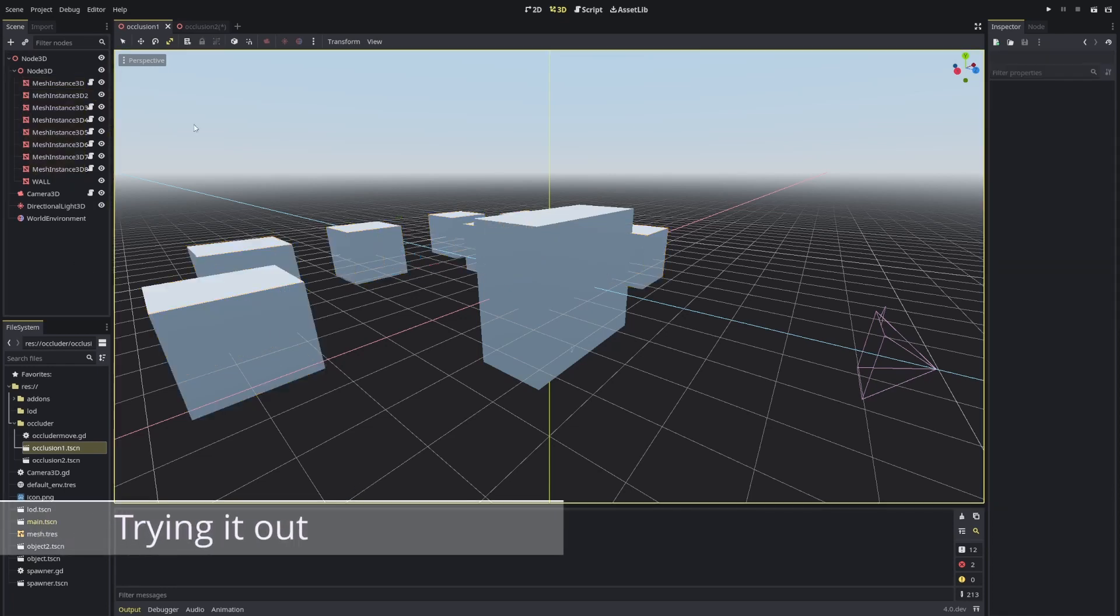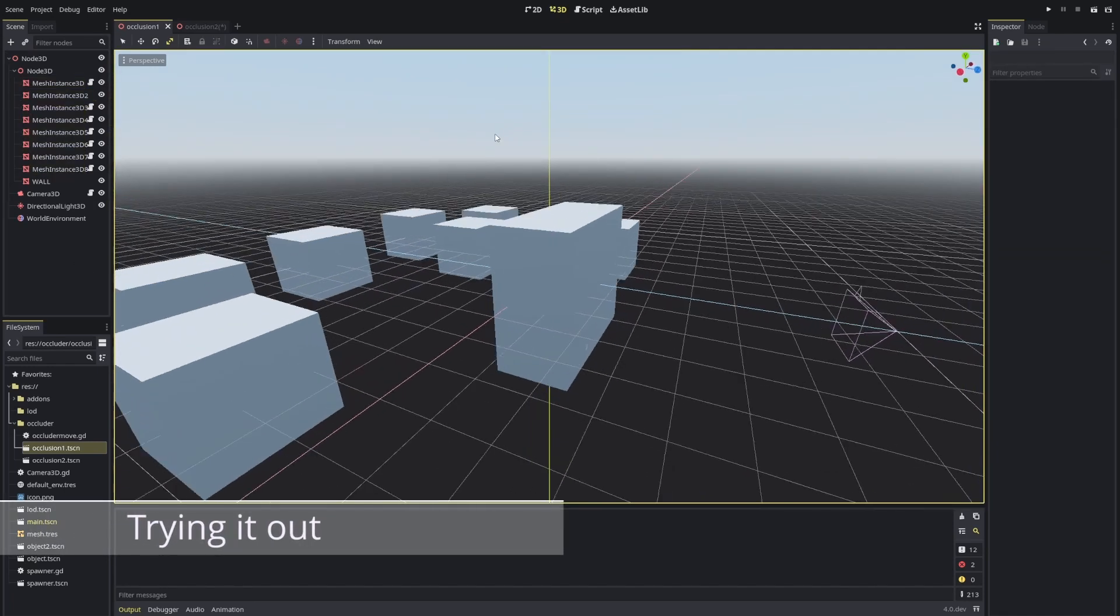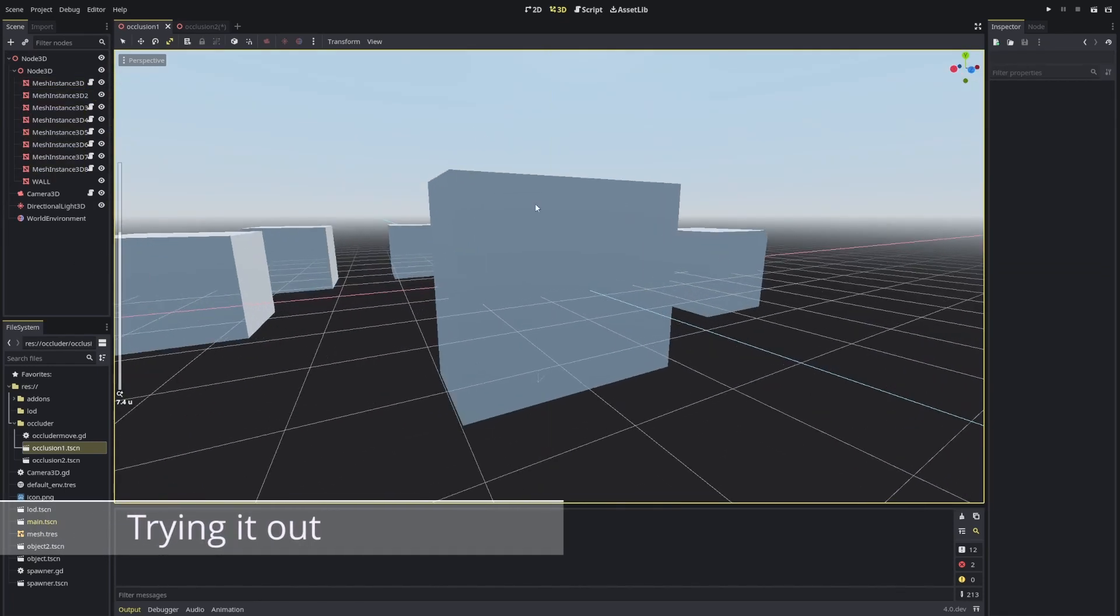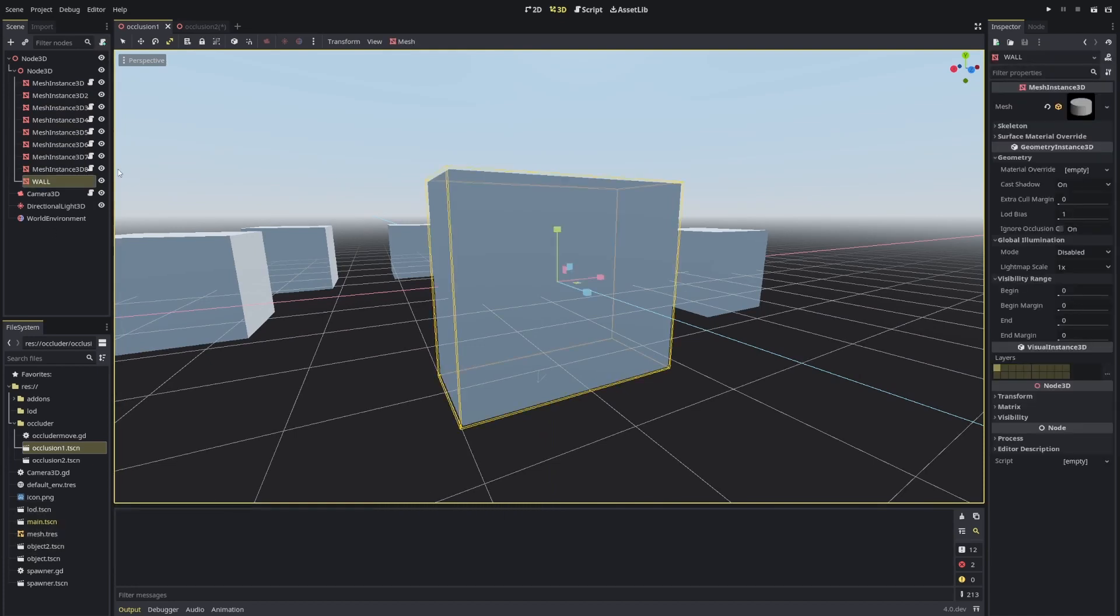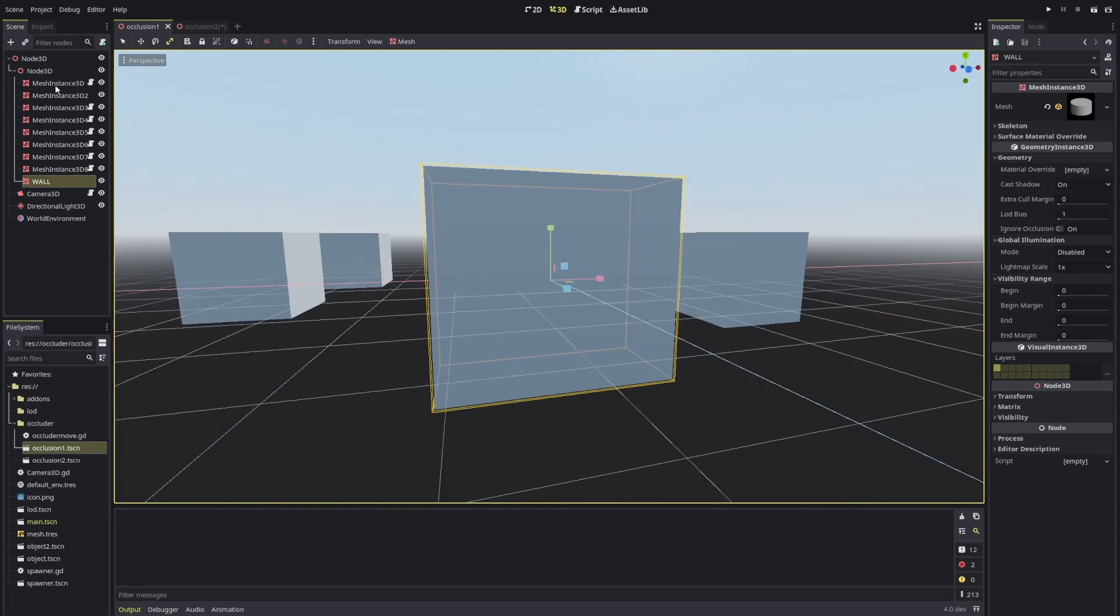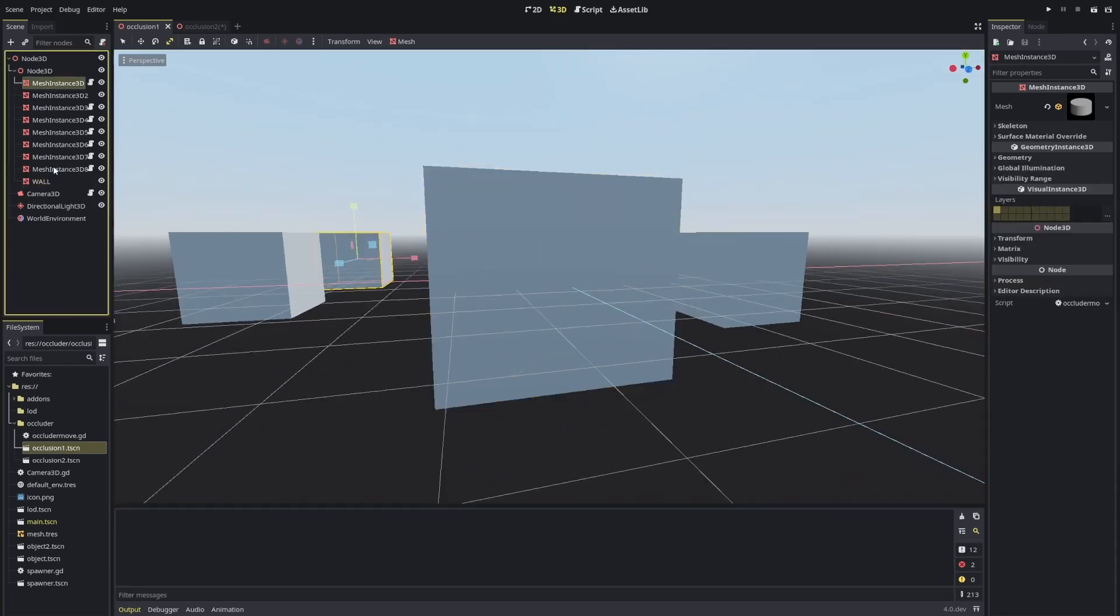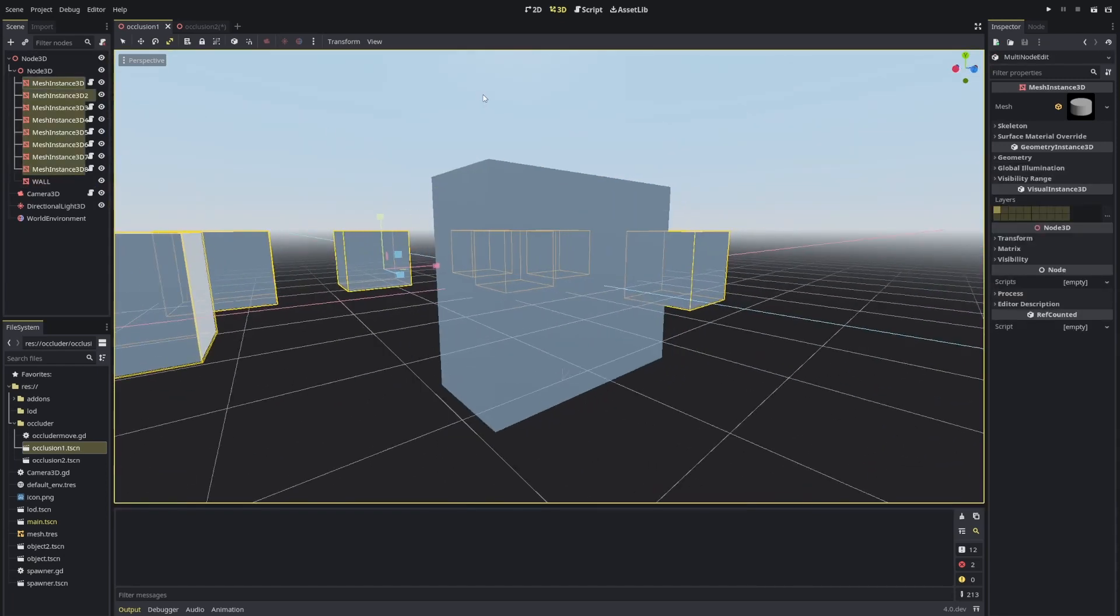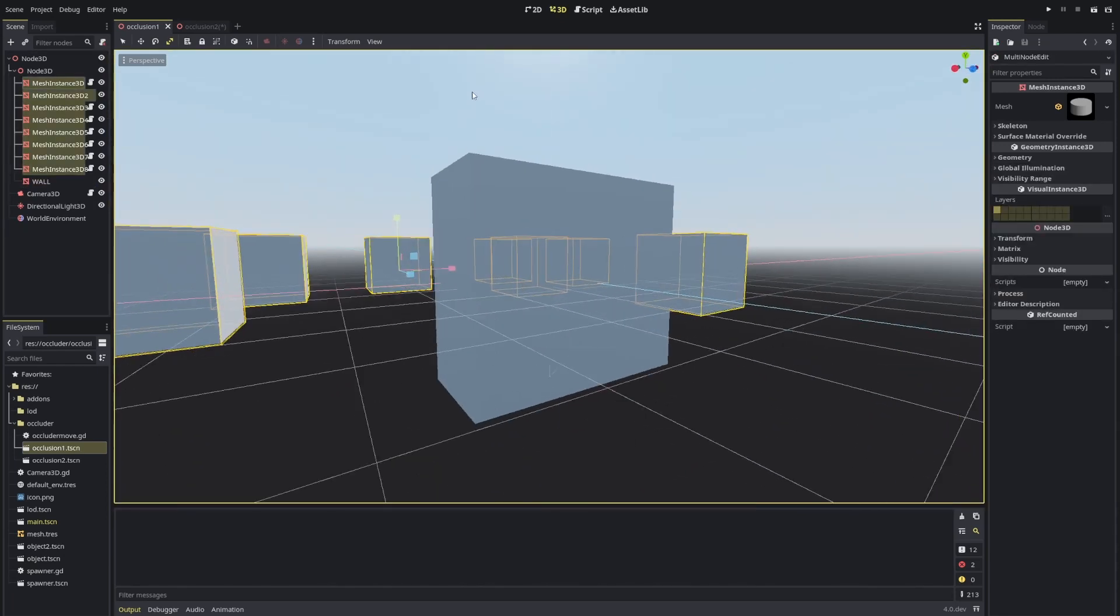As you can see here I have a simple scene. I have some wall kind of meshes, all the meshes are very simple with no materials. If I select everything else you can see that they are actually being rendered behind the scenes, right?